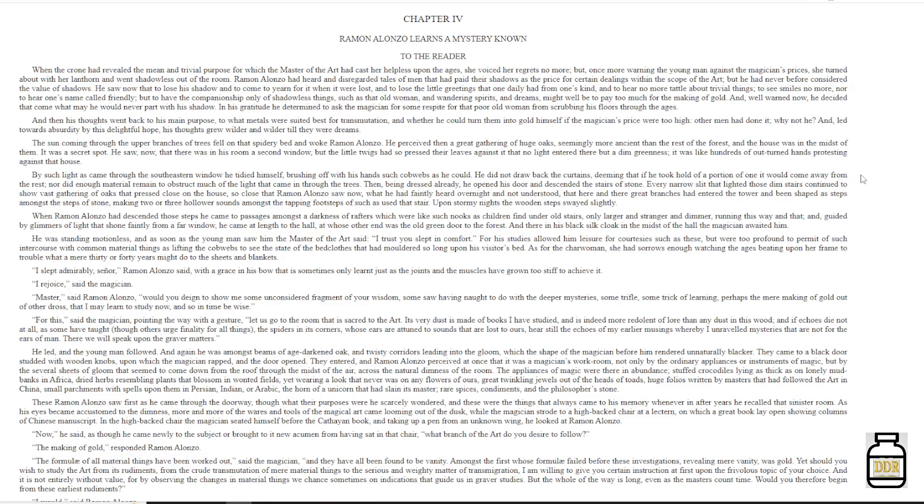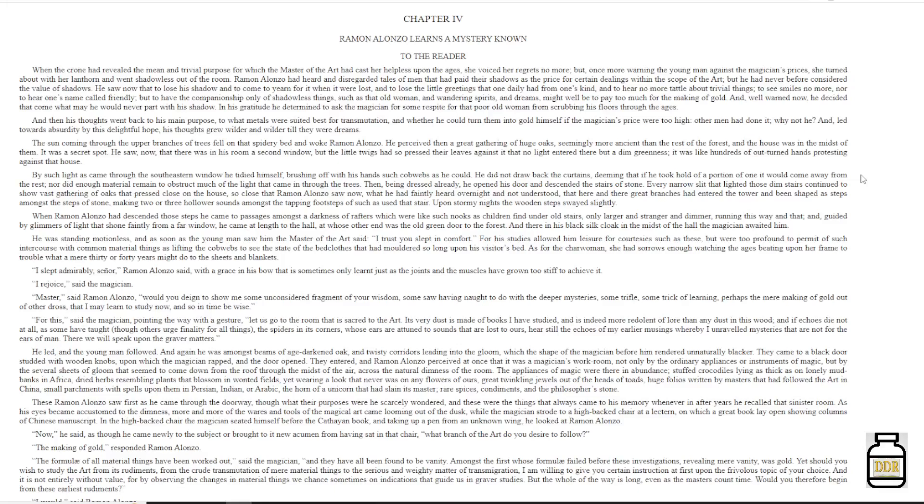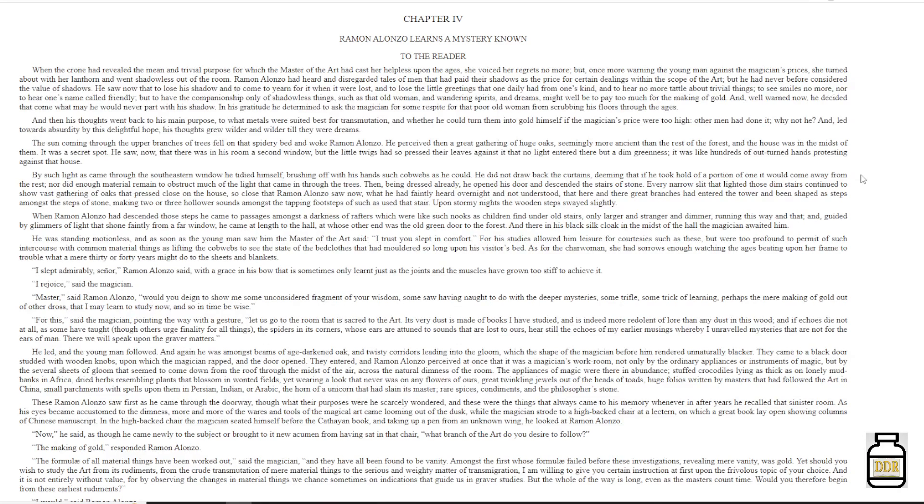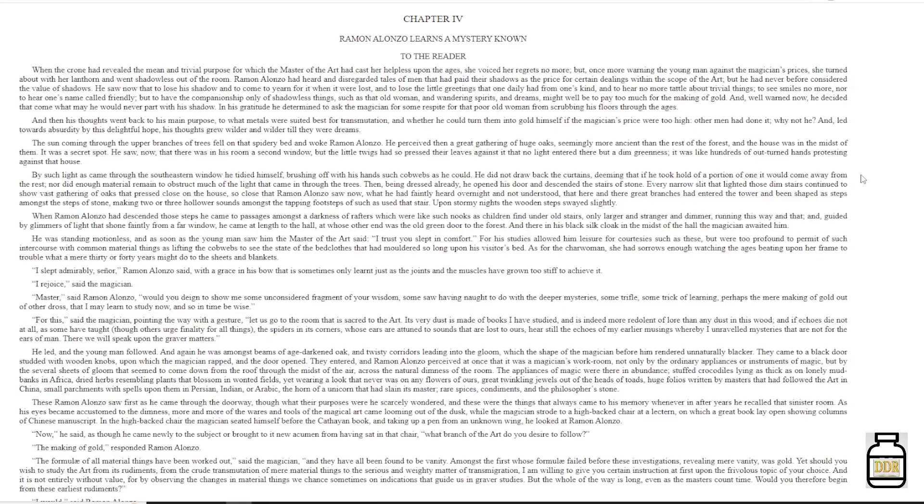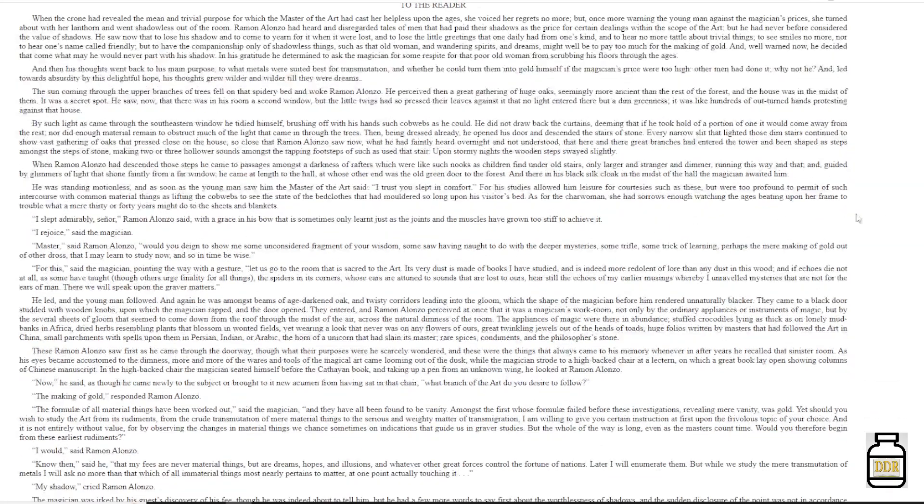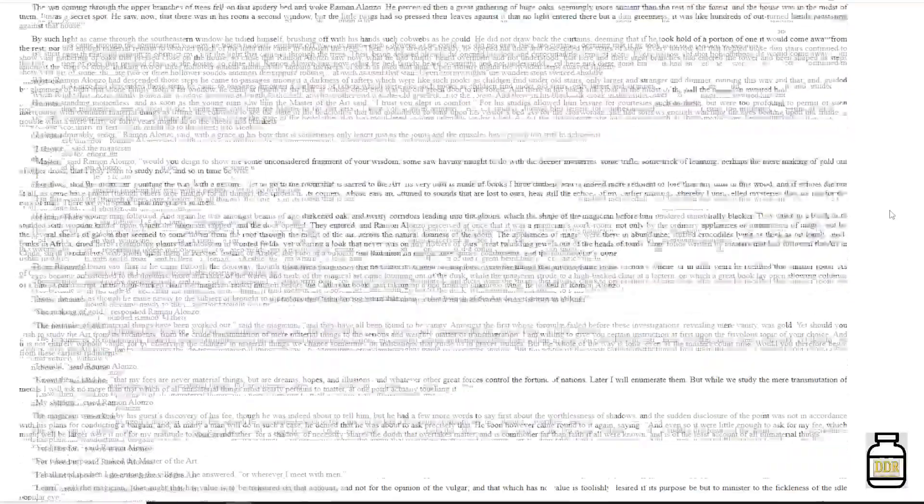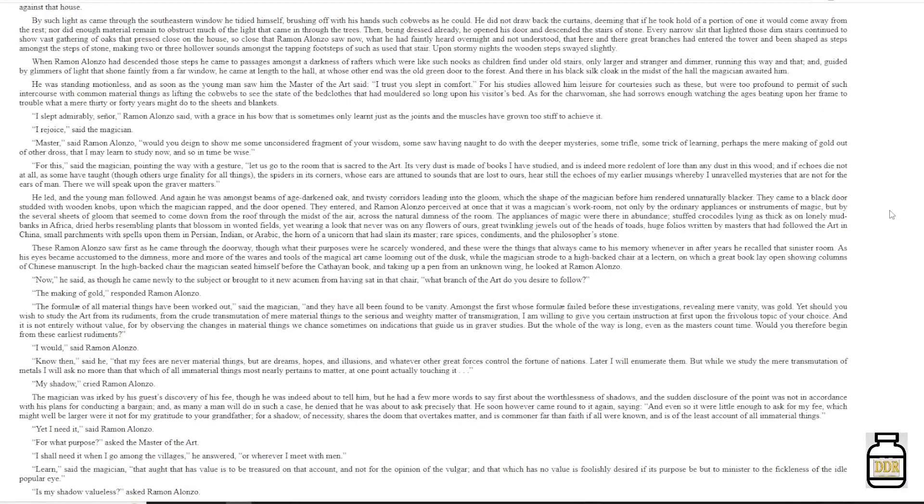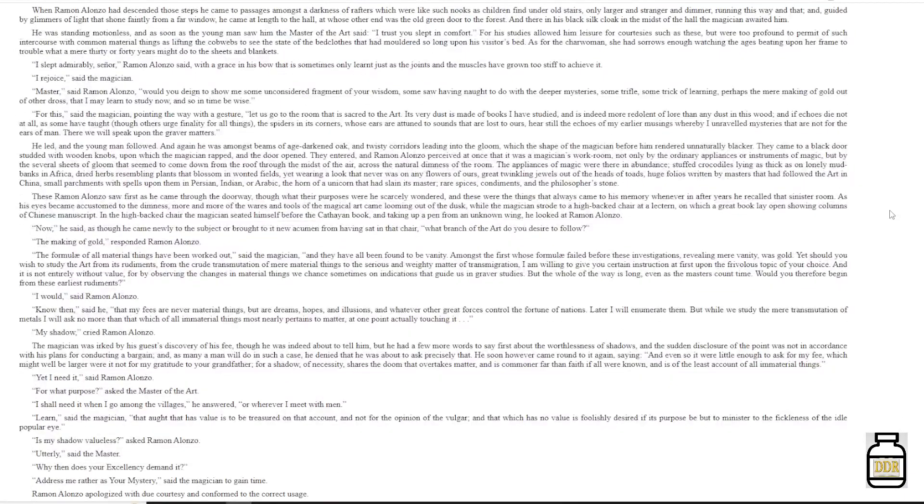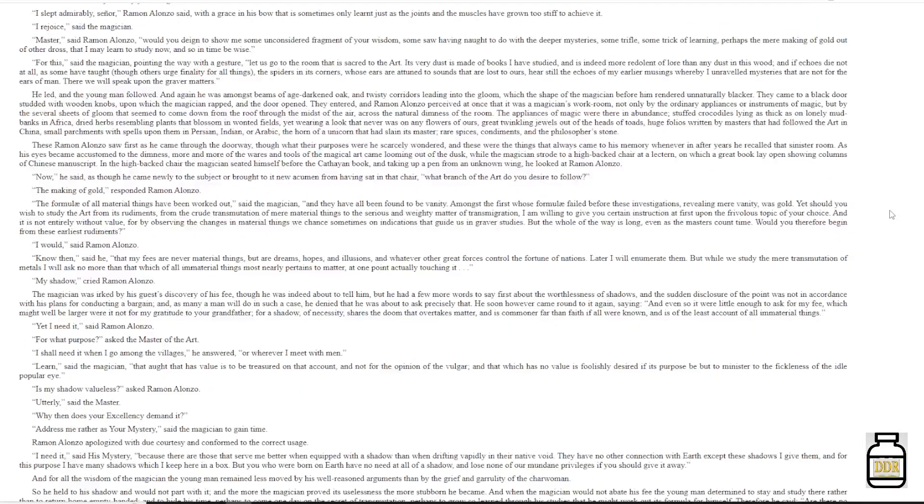'There we will speak upon the graver matters.' He led, and the young man followed, and again he was amongst beams of aged darkened oak, and twisty corridors leading into the gloom, which the shape of the magician before him rendered unnaturally blacker. They came to a black door studded with wooden knobs, upon which the magician rapped, and the door opened.